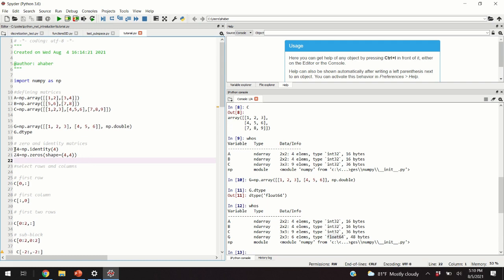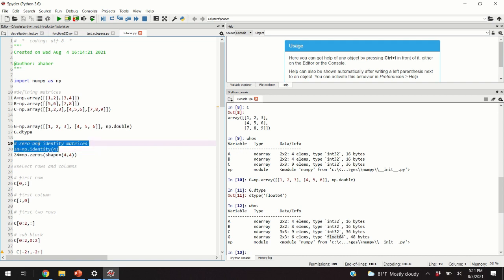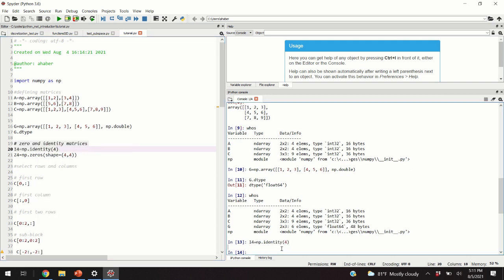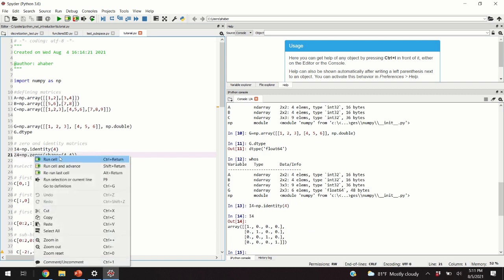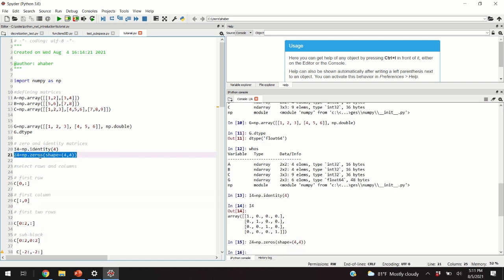Next, we define identity and zero matrices using notation similar to MATLAB. We write np.identity and specify the matrix size as the argument — this produces a square identity matrix. For a zero matrix, we call the function zeros and specify the shape, for example four by four, and you can see your zero matrix.